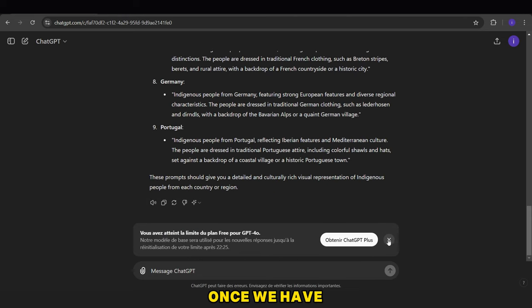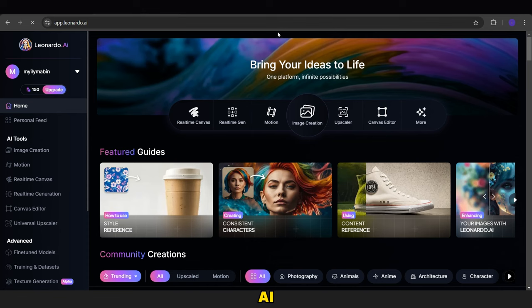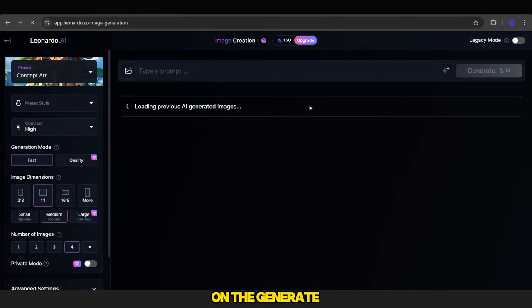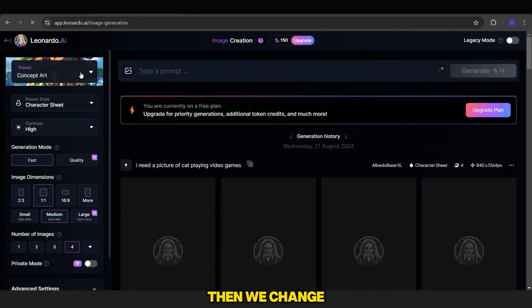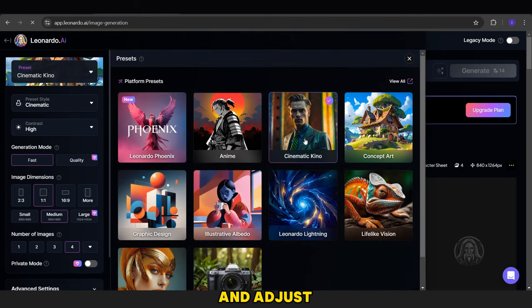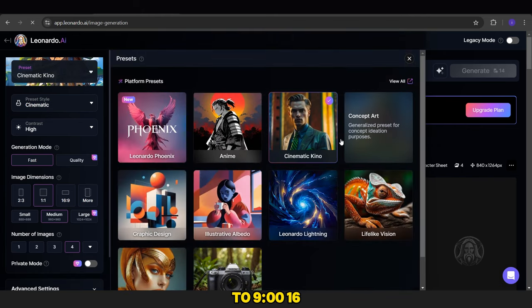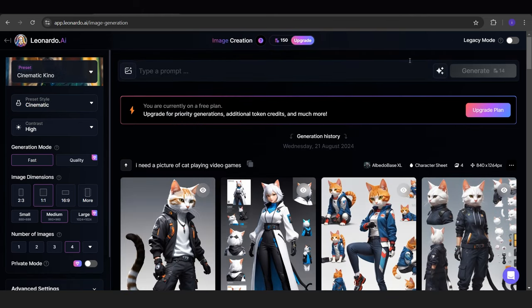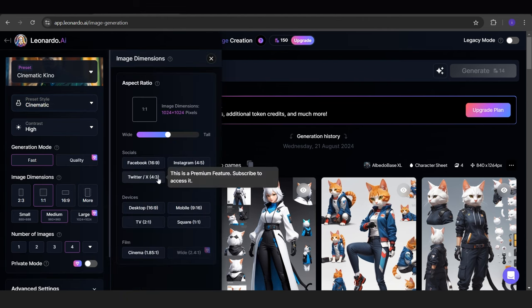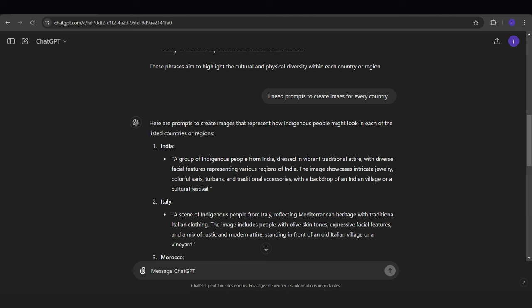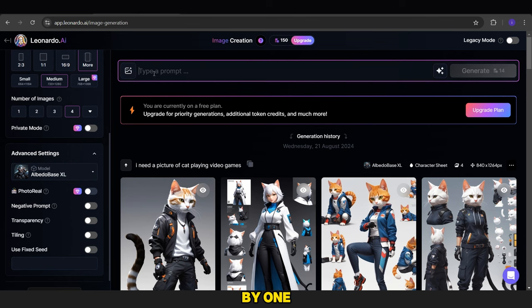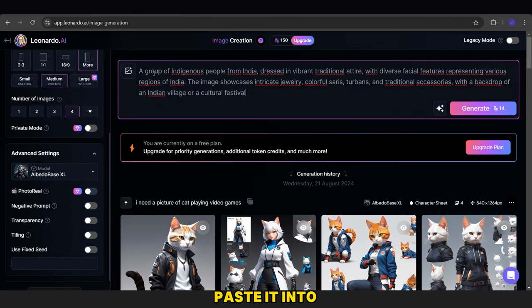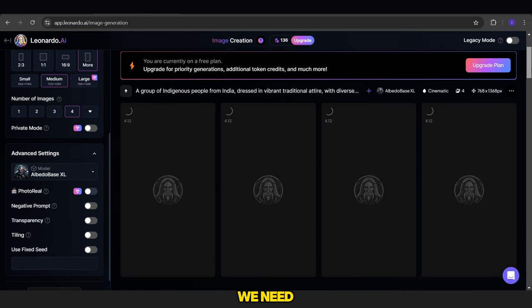Once we have the prompts, we'll go to Leonardo AI. This is its interface, so we click on the Generate Image button. Then we change the style of the images and adjust the shape to 9:16. After that, we return to ChatGPT, copy each prompt one by one, paste it into Leonardo AI, and click the Generate button to create the images we need.